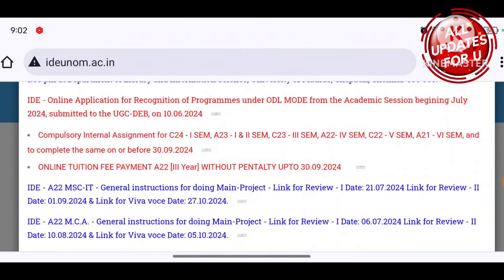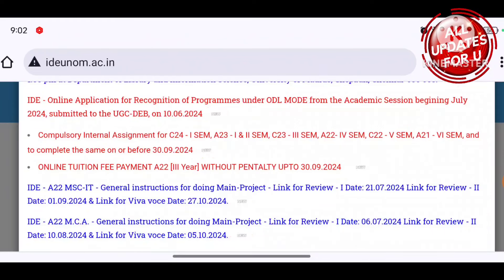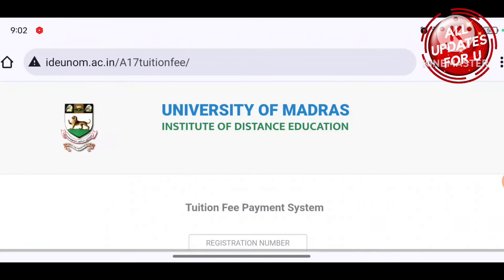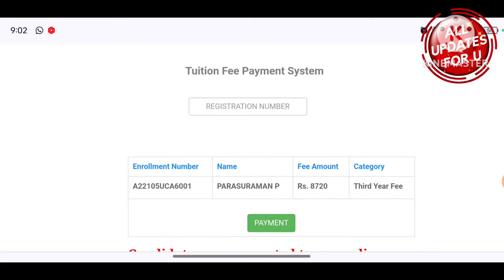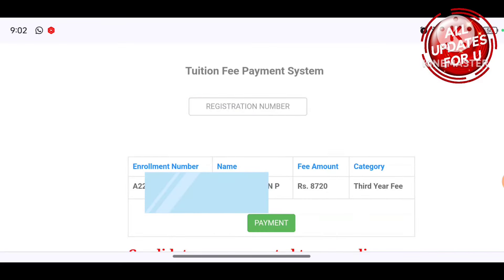You can join A22 Bachelor. Now you have to pay tuition fees. Just click here and you will see your enrollment number. The enrollment number is part of the tuition fees payment system. You will see your enrollment number, name, fees, and category.